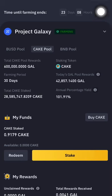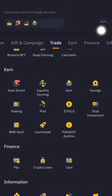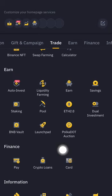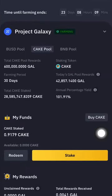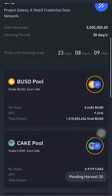You still have time — 23 days, 8 hours, 9 minutes. Just open your Binance, go to Earn first, and then go to Launchpad. If you don't have CAKE, Binance coin, or BUSD, then buy it first.